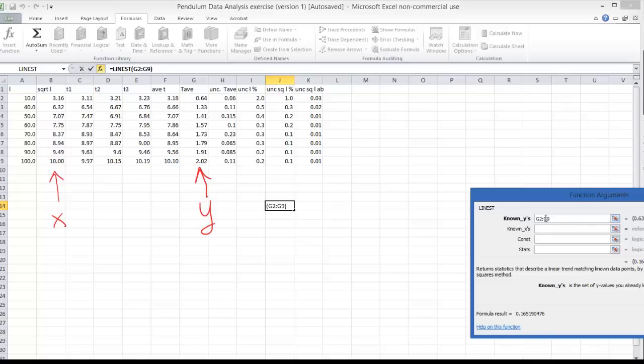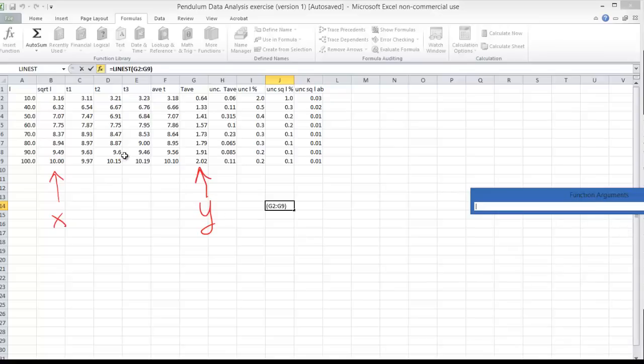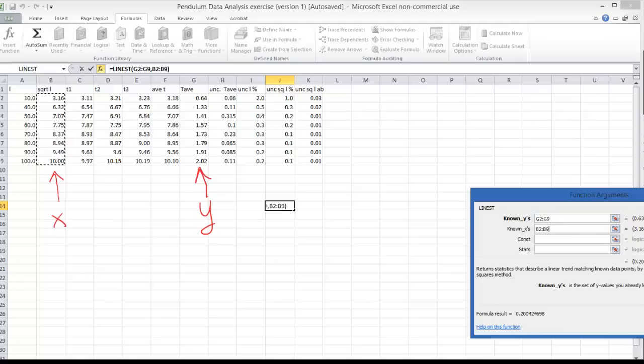So my y values are located between G2 and G9 and my x values, I'm going to do that the same way. So I'm going to click here on the calendar and then highlight these x values. So I've put all my data in. It needs to know where the x's are, where the corresponding y's.